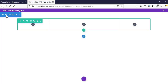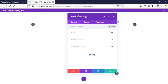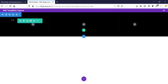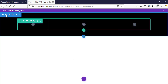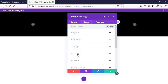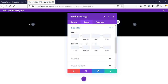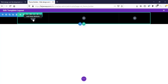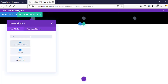First I'm selecting a background color so we can see the total area clearly. I'm going to background, adding a black color background, saving it, then going to section settings, design tab, spacing, and removing extra spacing — padding top and bottom to zero. Save it.